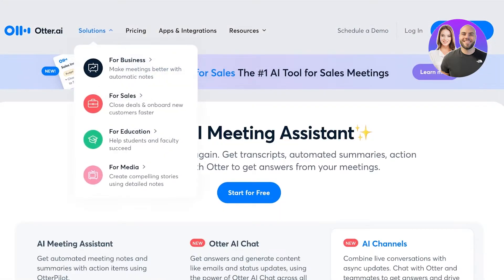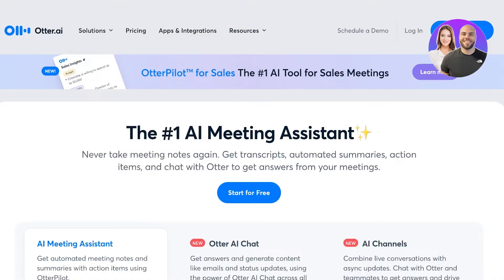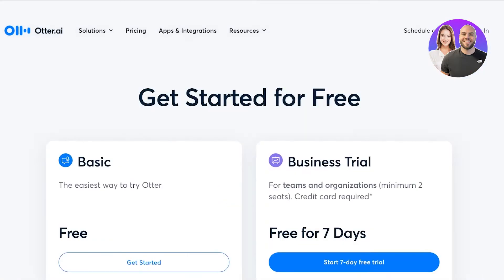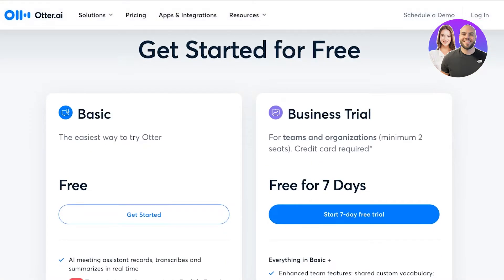Otter AI has multiple different solutions: business tools, sales tools, educational, and media tools. You can see there are different types of tools for each niche as well. To get started, simply head on over to otter.ai and click on 'Start for Free.'